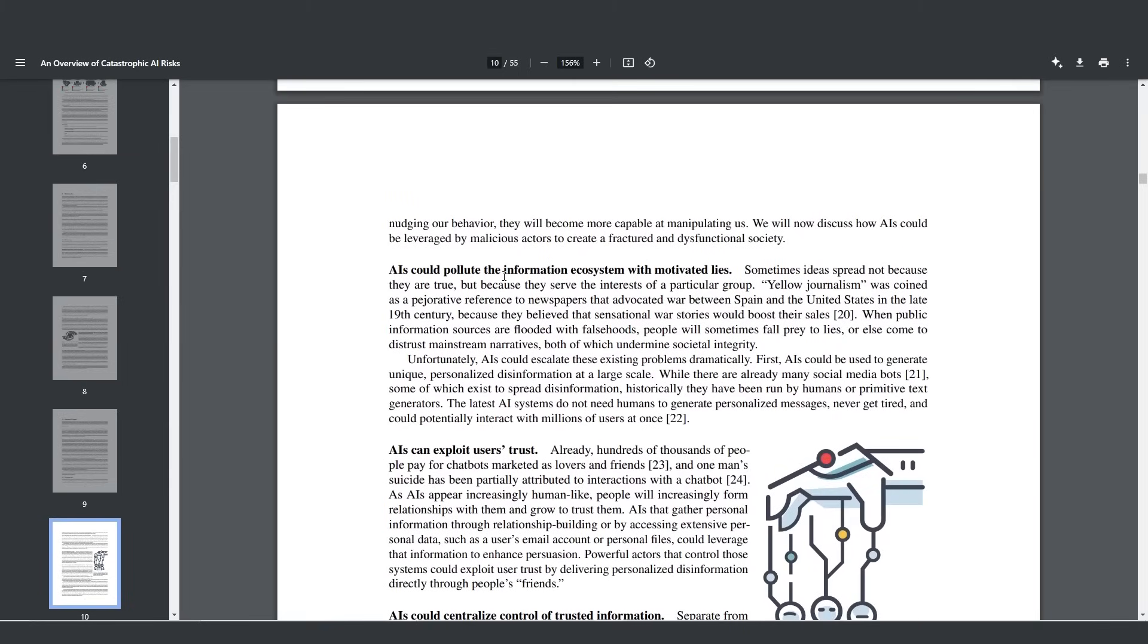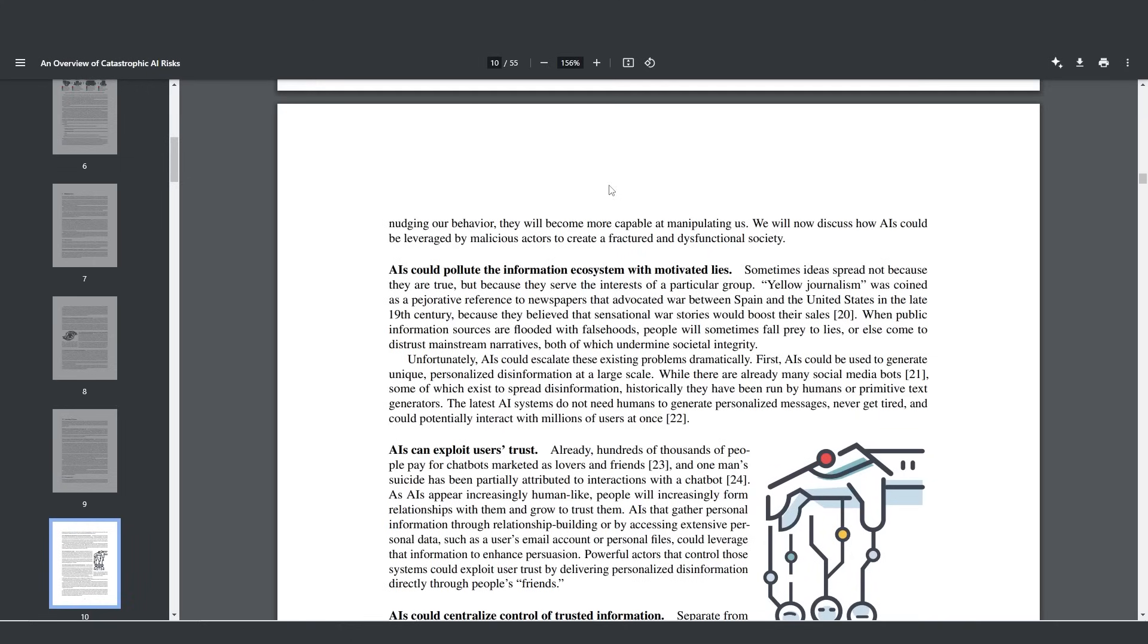AIs could pollute the information ecosystem with motivated lies. As you currently know, the US election is just around the corner, and all the technology related to AI generating video content is getting absolutely incredible. We're seeing a rise in AI scams and many people are falling for them. Even if someone wanted to create a mass propaganda campaign with AI generated politicians doing or saying certain things, this could definitely influence certain countries' elections and maybe even destabilize certain economies. It's something that isn't far from this future.